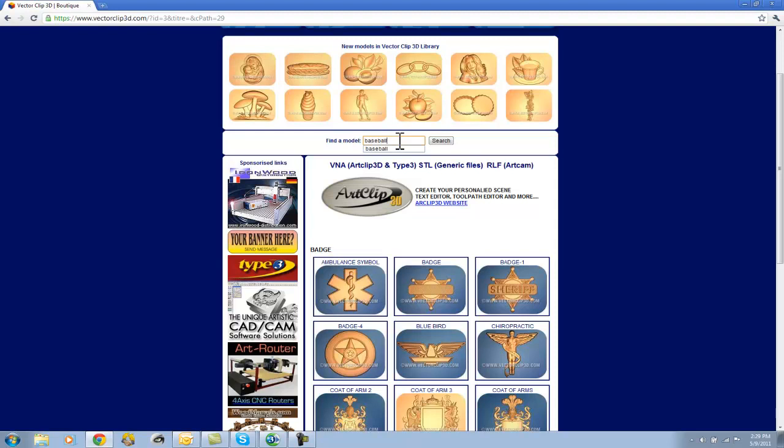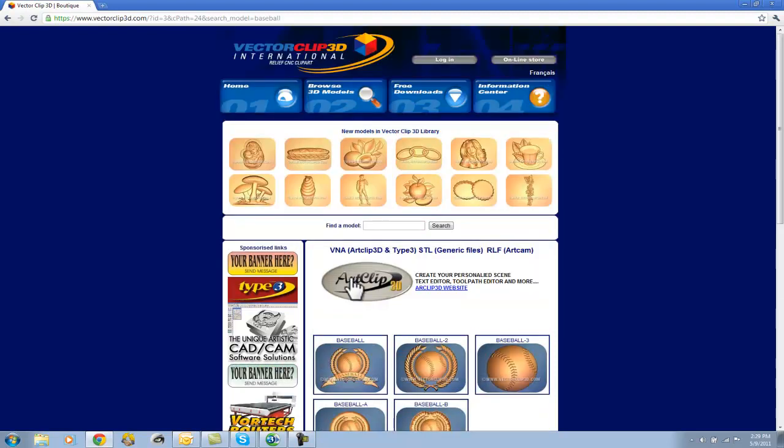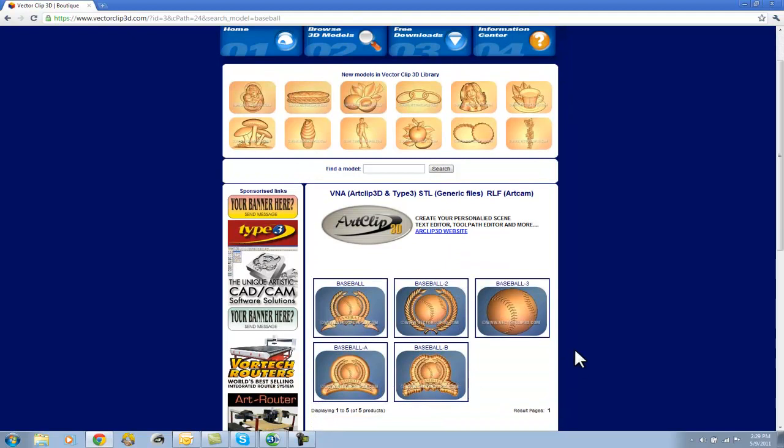So the way that Vector Clip 3D works is it's a membership. And then you have access to download these files. Before you go ahead and sign up on Vector Clip 3D, go ahead and get in touch with your local territory manager because 3Design and Vision Numeric have a lot of different promotions and discounted prices on the library. So this is a great source for you to get your VNA files. I think it's going to meet 90% of your needs. And then if you fall into the category of users who Type 3 may be interesting, again, get in touch with the territory manager and we can discuss Type 3 and what that looks like.